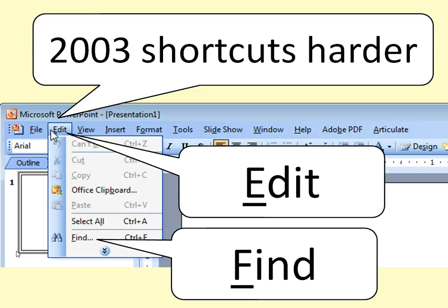Another big advantage in PowerPoint 2007 is the way that the shortcuts work. If you're familiar with how it worked in 2003, you could hit the Alt button and then you could see each one of these has an underline. So if you hit E, you'd open up the Edit menu, and then if you hit F — which is underlined — you'd go to Find. But it was kind of hard to see, and not everything had keys attached to it.